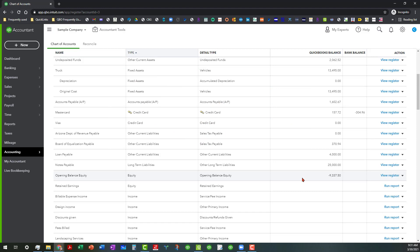Then you're going to adjust retained earnings. And I know some accountants and CPAs are going to go, ah! But you have to do that in the very beginning to get those accounts adjusted correctly.